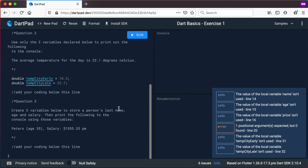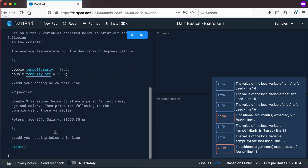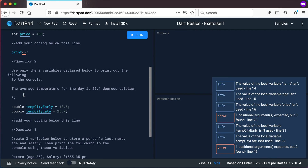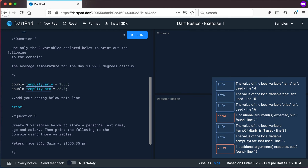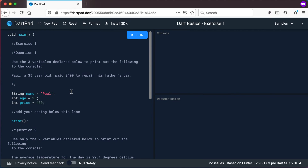Which type are they going to be? Is last name going to be an integer? Is age going to be a string? Or is salary going to be a boolean? We don't know — so declare them correctly. You can see where to add your coding in the DartPad. For question three you'll start with declaring some variables, then your print statements. For question two, add your coding below that line. For now, pause this video and try this out before we carry on.